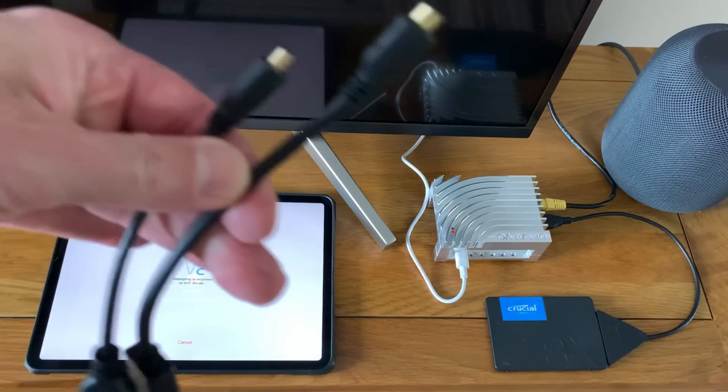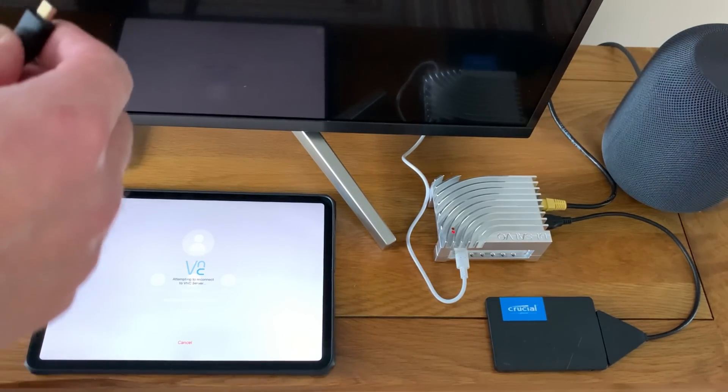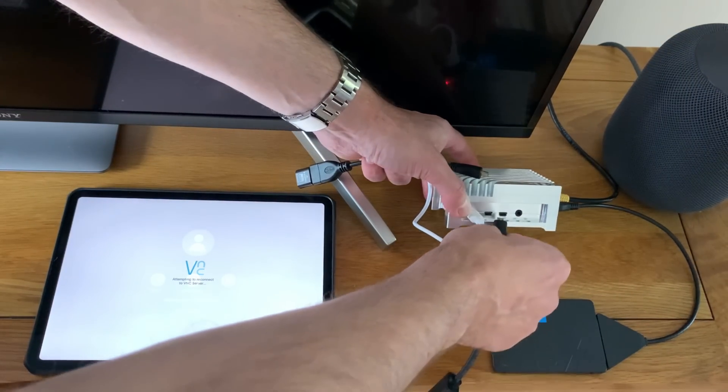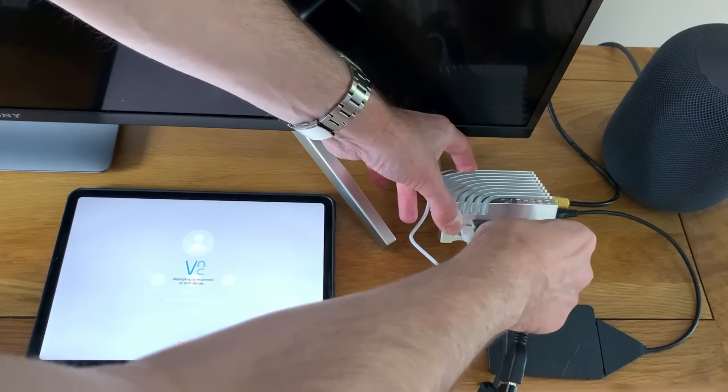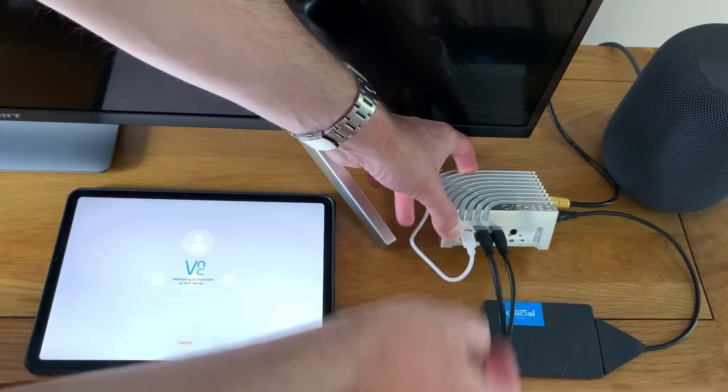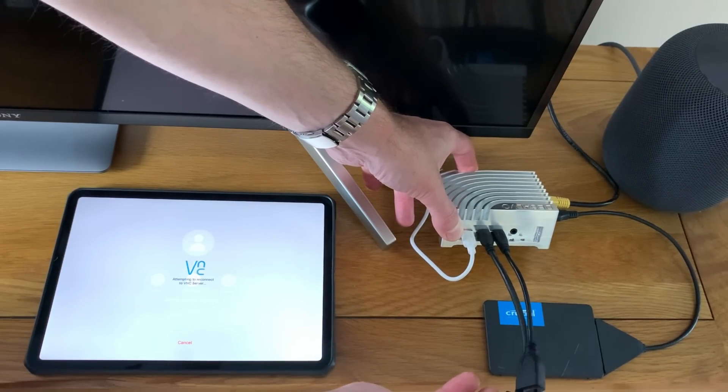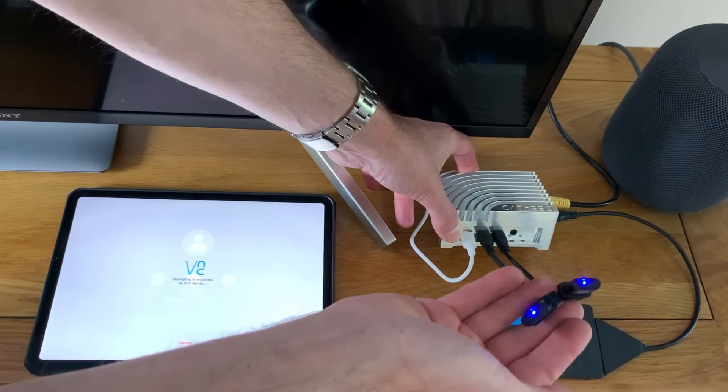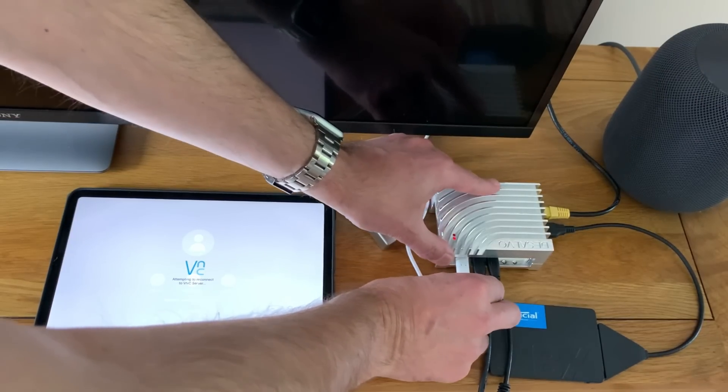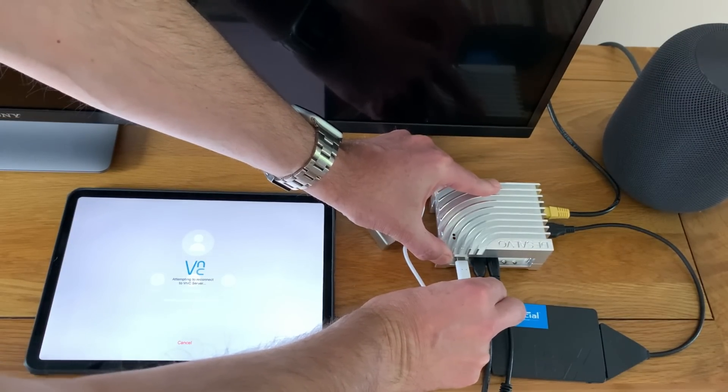And shut down. And then I can plug these two in. Now obviously you can do this a lot neater but I already have micro to standard HDMI adapters so I figured I'd do it that way. So let's unplug and plug in again.